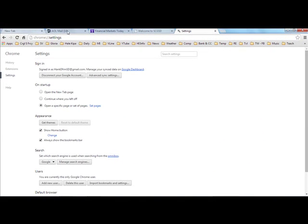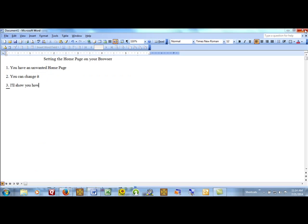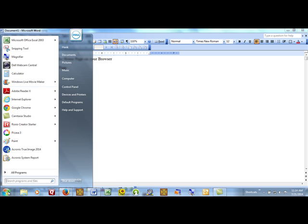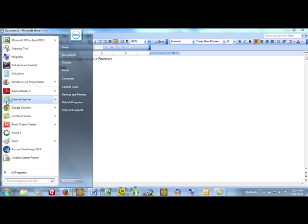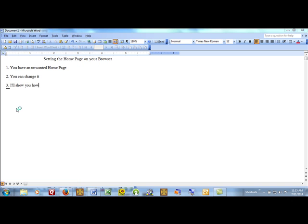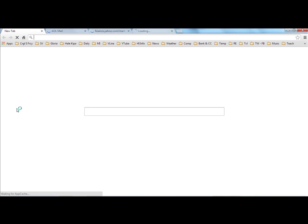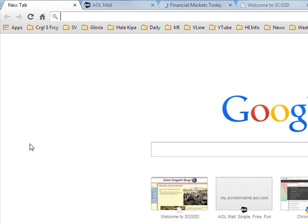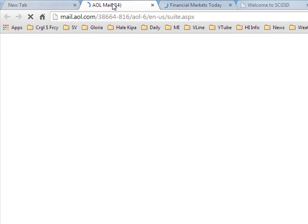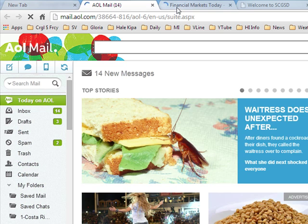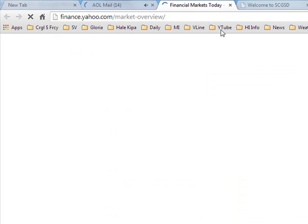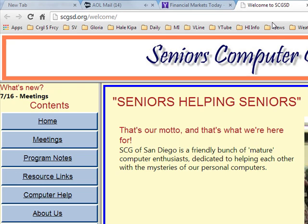And if I now close Chrome and start it again, I will get what I just set it to get. That's it. That's how you set all of the browsers that I know about to bring up when you open them, when you open your favorite, to bring up your favorite websites.